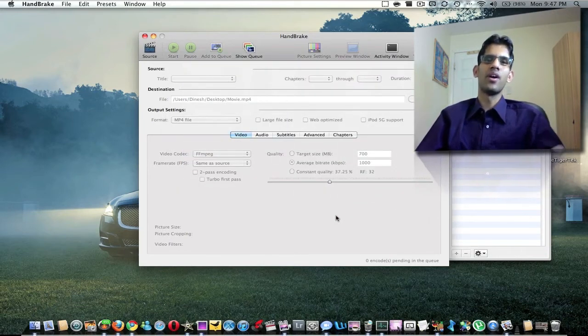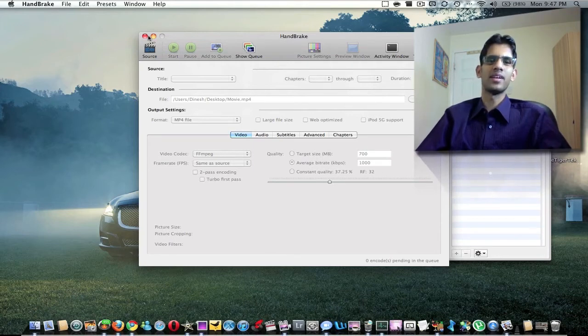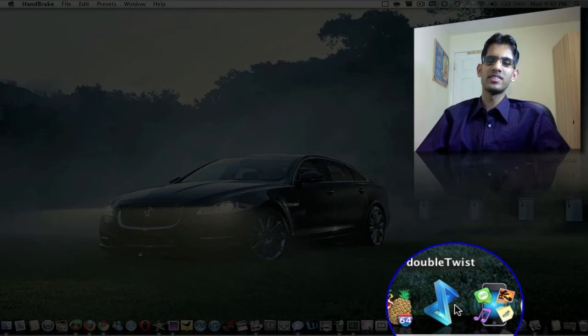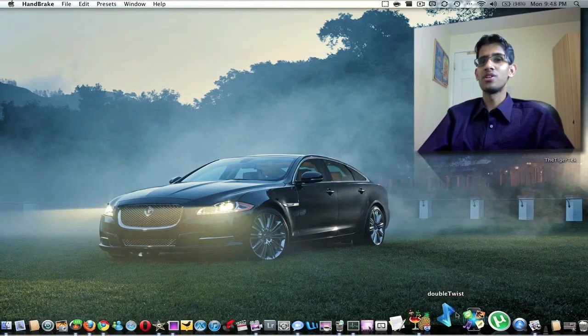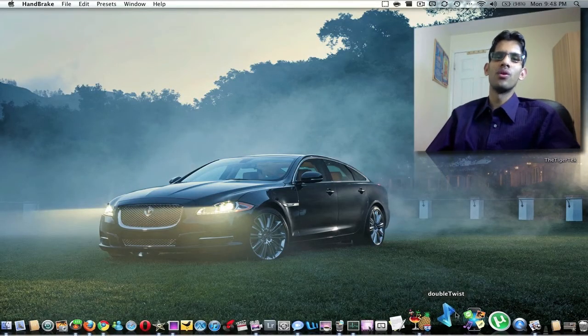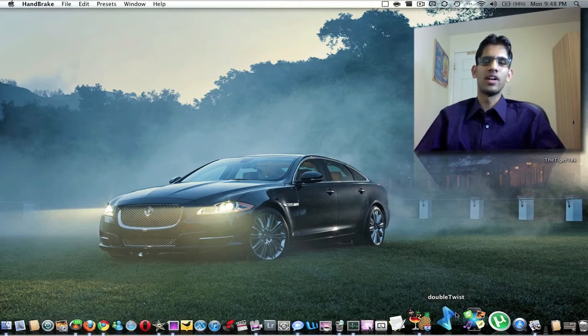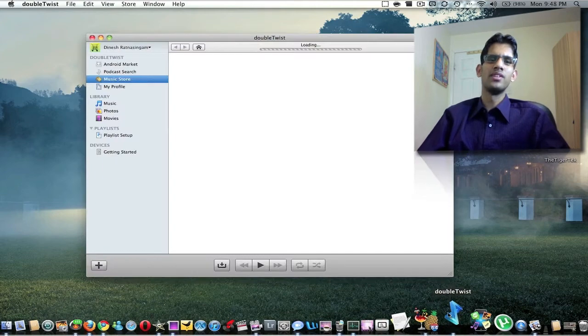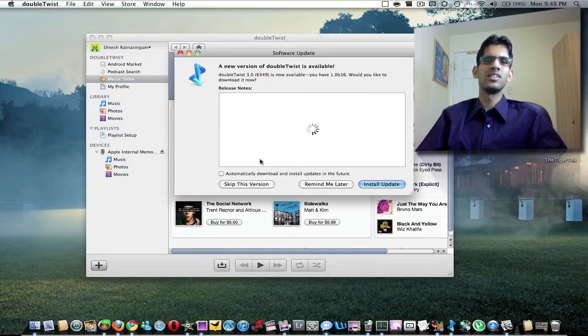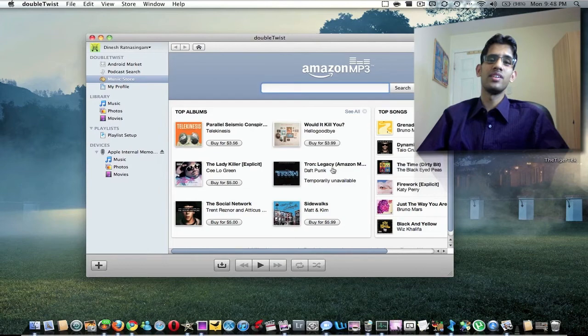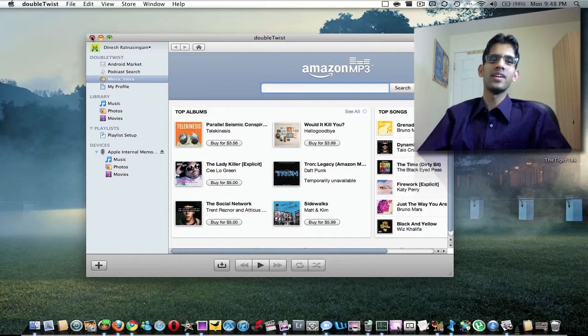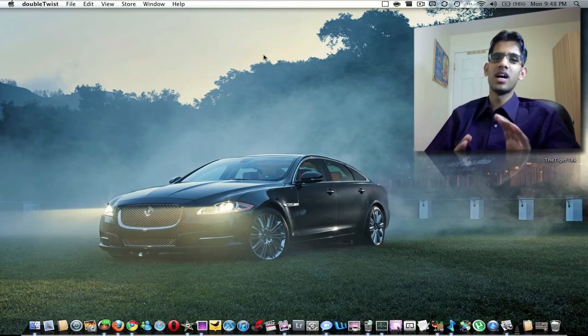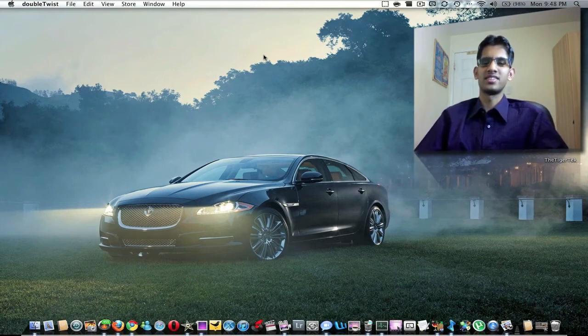DoubleTwist. DoubleTwist is another application if you're using other than iPhone or any other iOS device or an iPod. If you want to sync your iTunes library to your Android phone or anything else, or even search on Amazon MP3, it's built in. It's a good application, just if you want to have your iTunes synced to a non-Apple device.